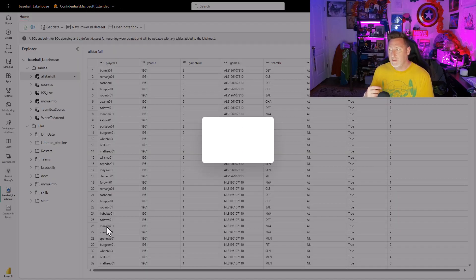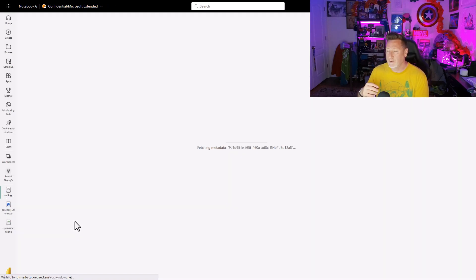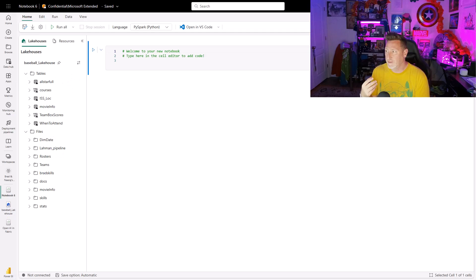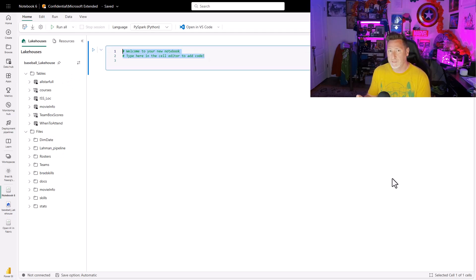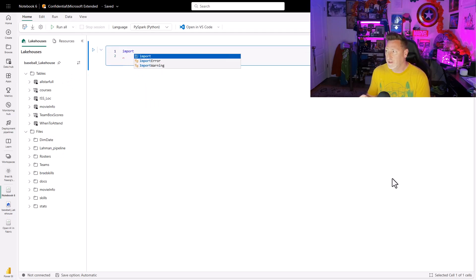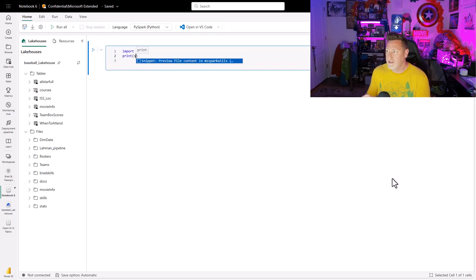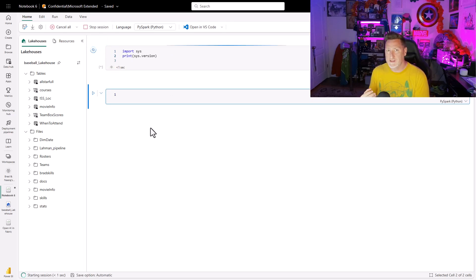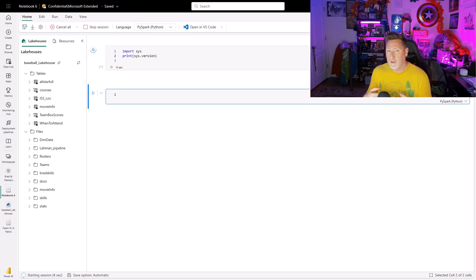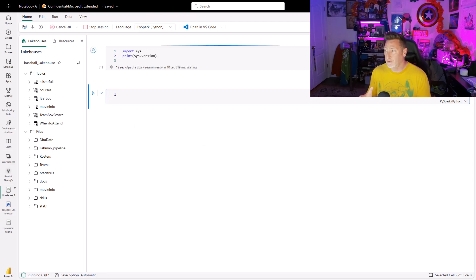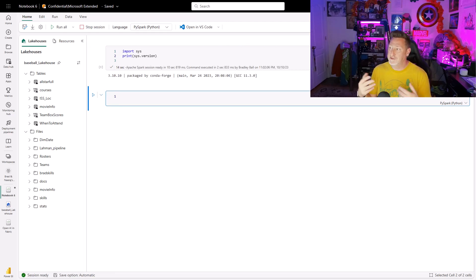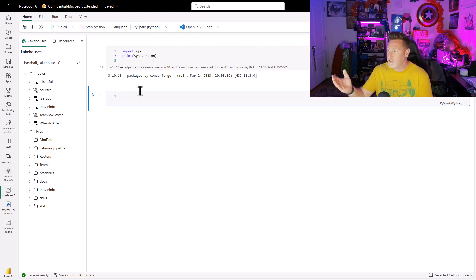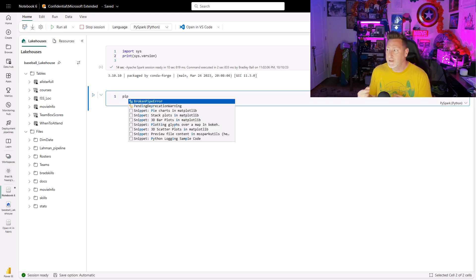So in this, the first thing I want to do is I want to make sure I understand what version of Python am I running. So I'm going to do an import sys, print sys.version. And sure enough, when I run this, I can see I'm running Python 3.10. That's a pretty modern version that we're utilizing as soon as this comes up. There we go. It's a Conda Forge 3.10.10.